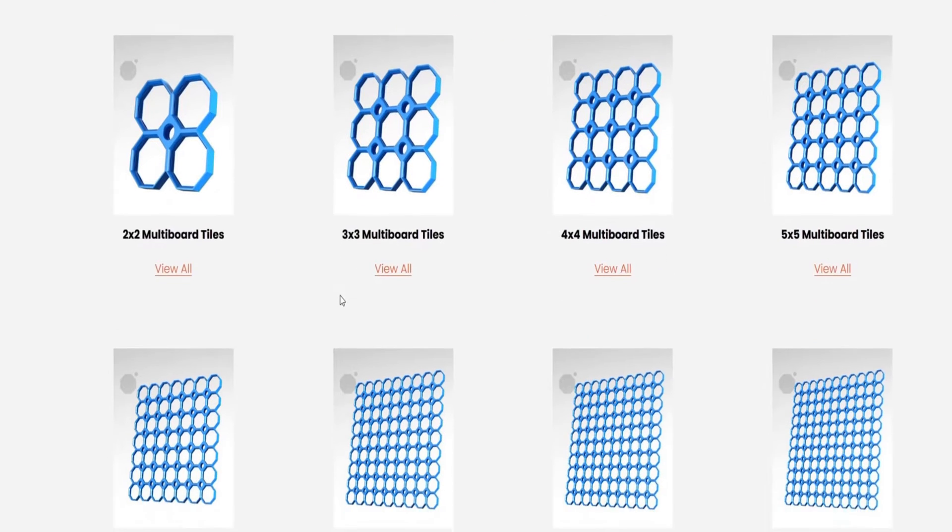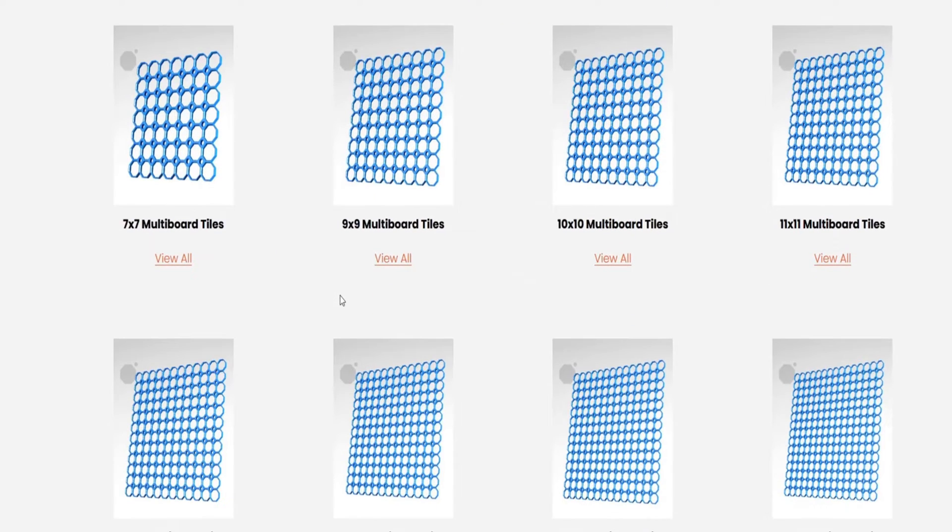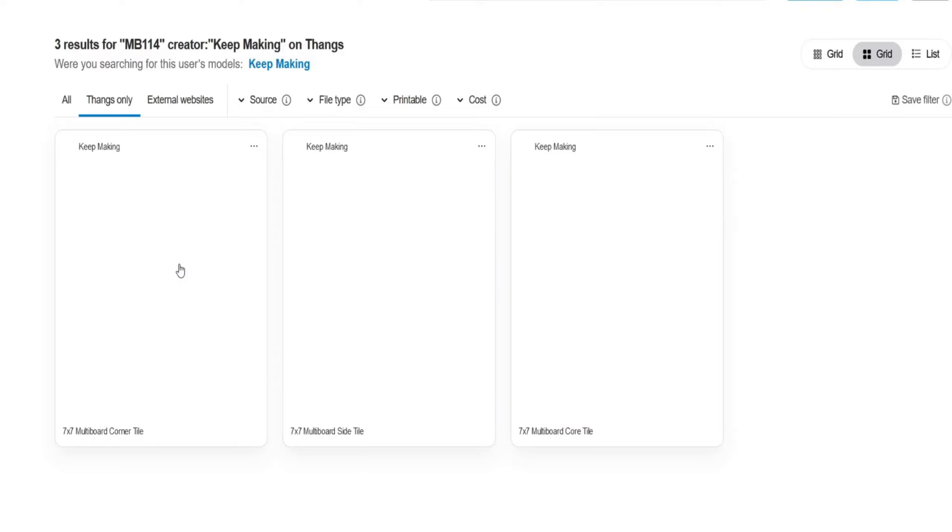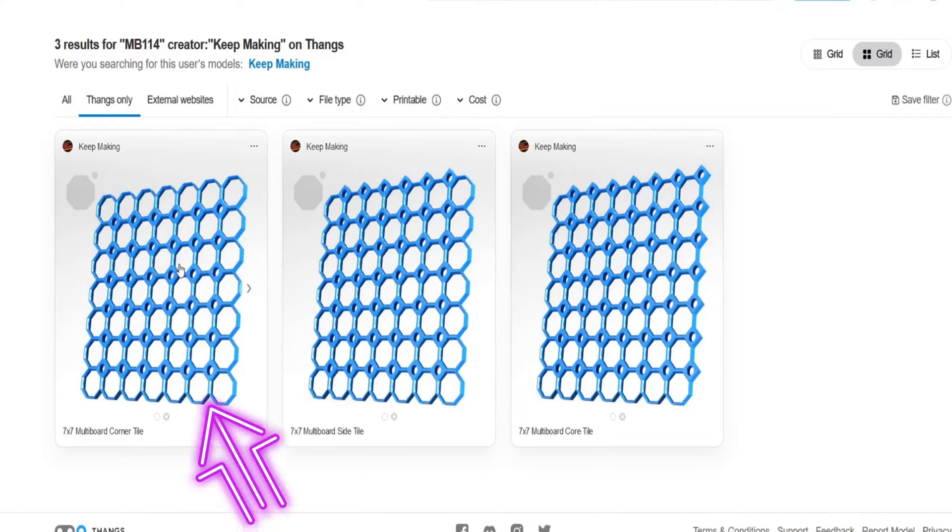There are pre-defined sizes. I choose the 7x7 tiles for my printer as they fit exactly on my print bed. There are 3 different versions of each size, namely for the corner, the side and the core tiles.